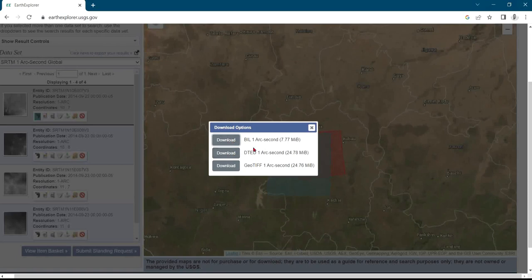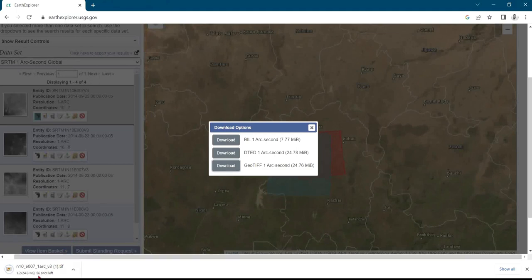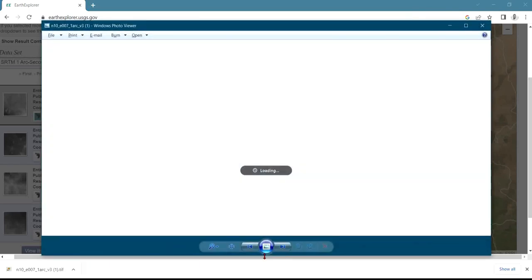Click on 'Download Options' and it gives you different download options. The GeoTIFF format is a very high resolution 30-by-30-meter file. I'll download the GeoTIFF. Once I click download, you can see on the dropdown menu it begins downloading. Once the download is complete, I can import the files into QGIS for further processing.